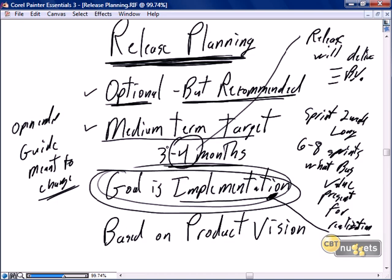As we get into sprint planning and realize halfway through that some work is more complex than anticipated, we may not achieve all of that business value. We can then choose to move our release out to maybe five months, or — recognizing that we want to keep some degree of predictability — we'll keep with our four-month release and scale back, removing some of the expected business value functionality from that release.